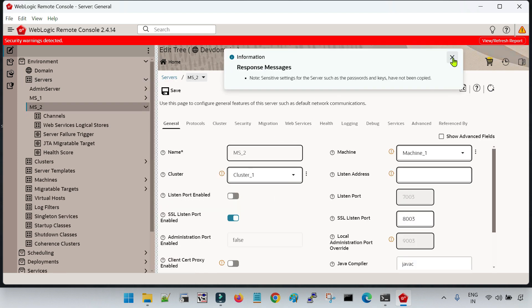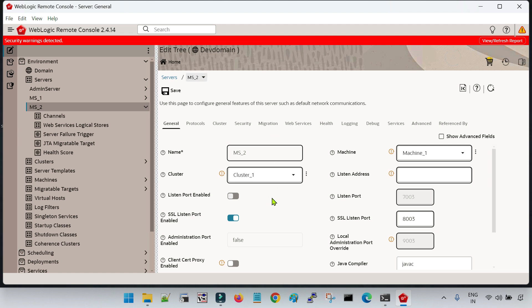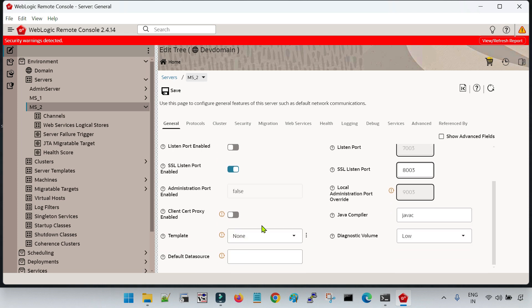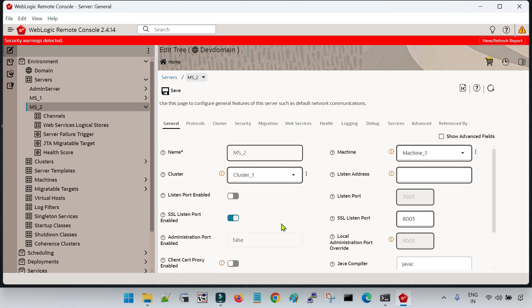Click on Create. Now you can see that Managed Server 2 has been created. These are the configurations of the Managed Server, and all configurations have already been replicated from Managed Server 1. One thing to notice here: since it has taken all configurations of Managed Server 1, it has automatically taken the port as well.